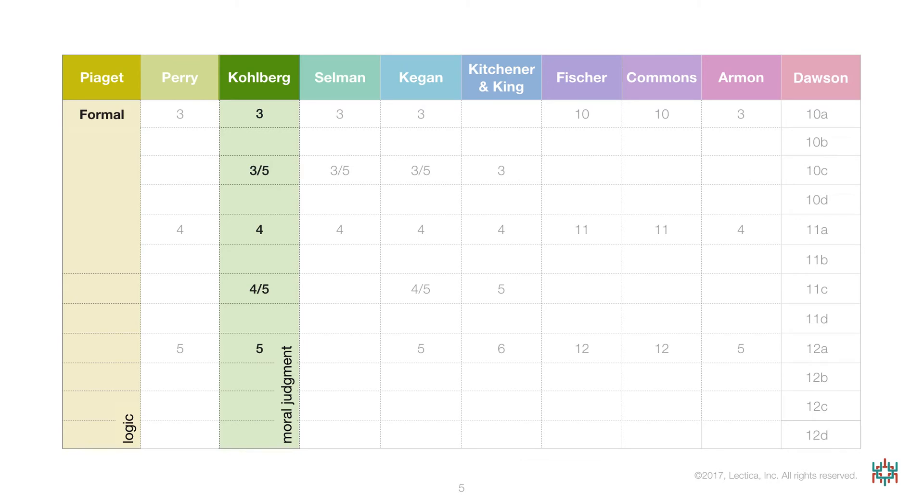When Kohlberg's research subjects, who were 11 when his research began, entered adulthood, Kohlberg discovered a new developmental level for adulthood, level 5.